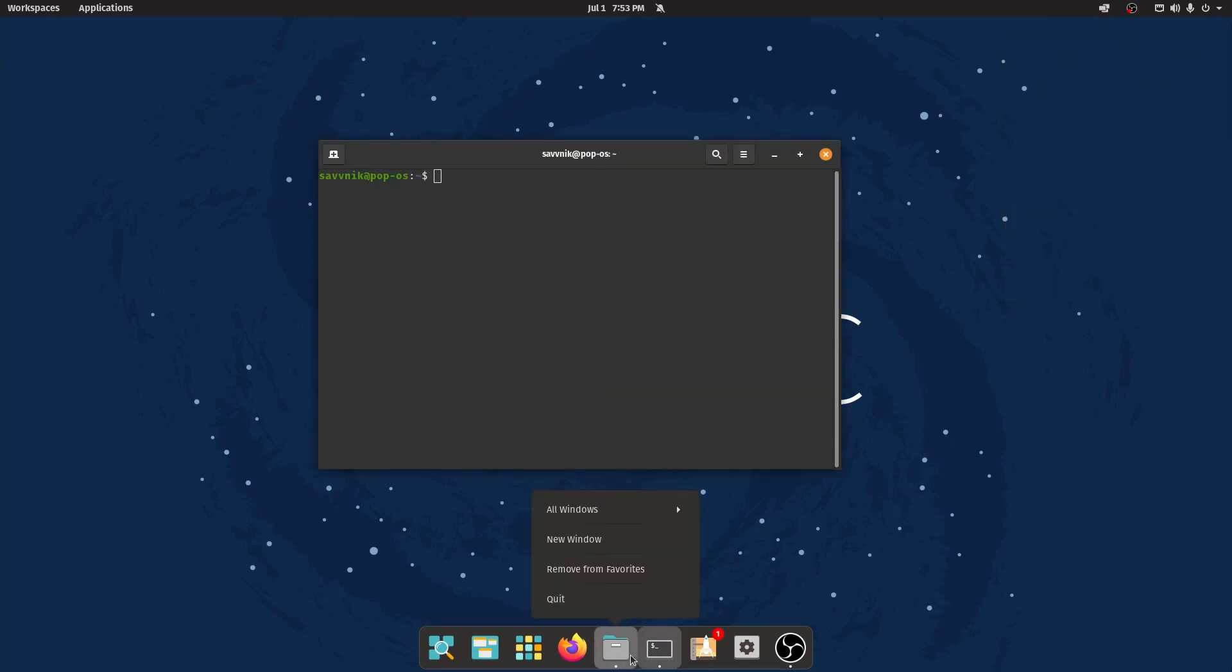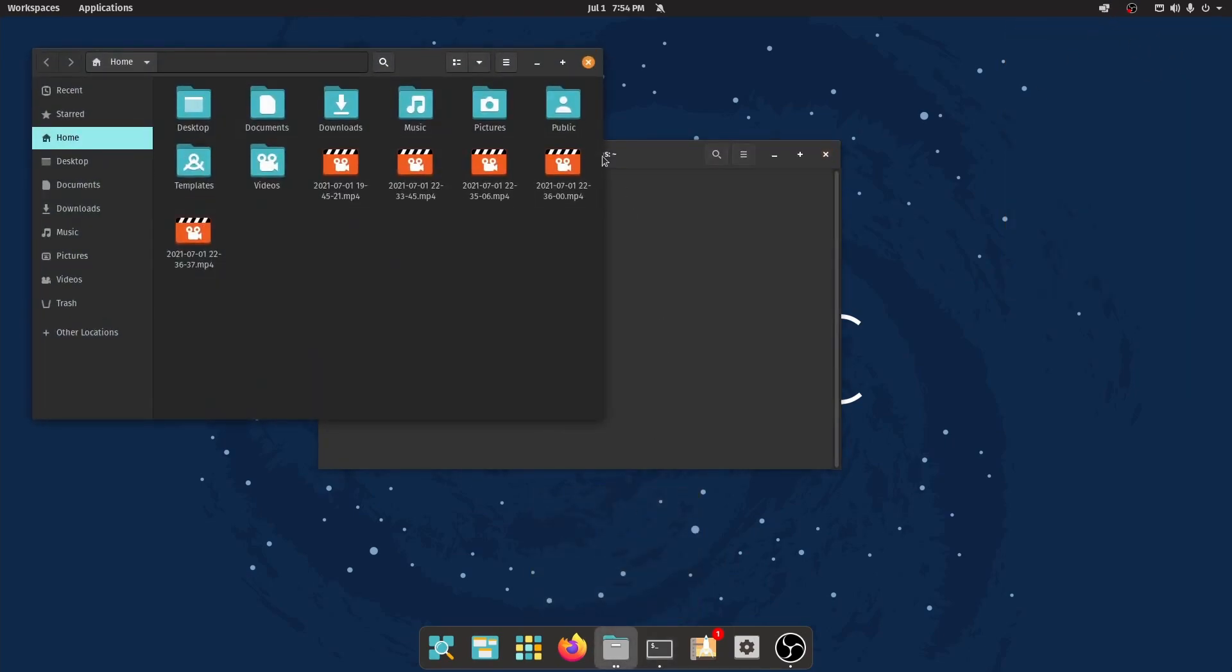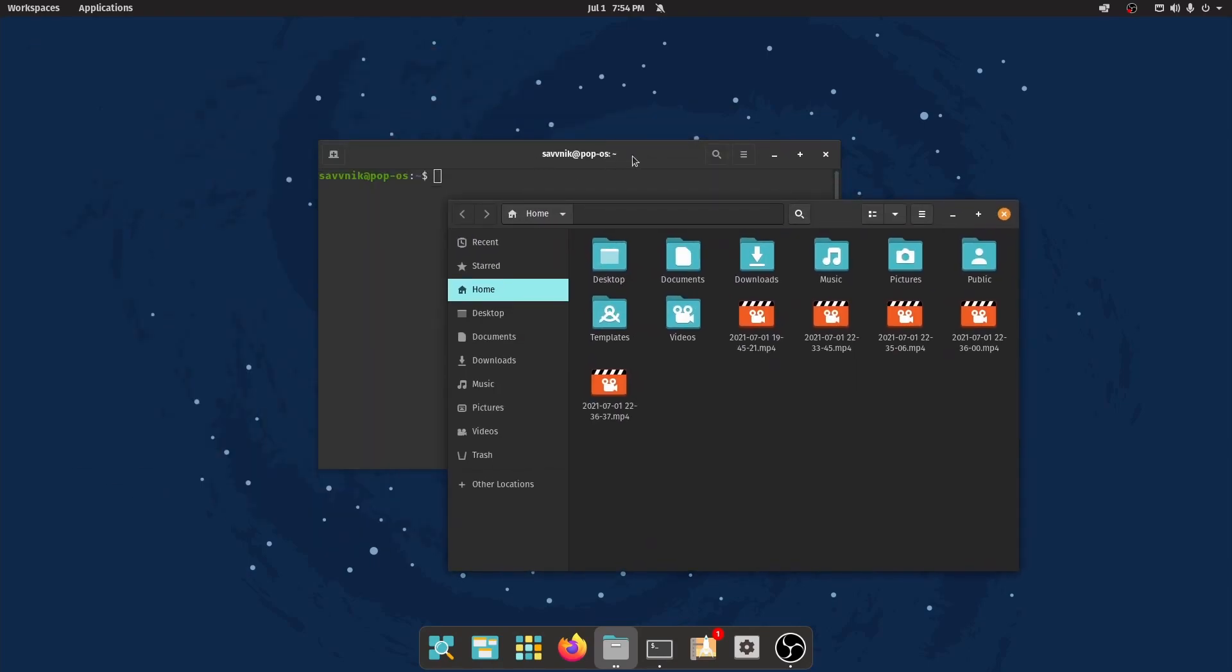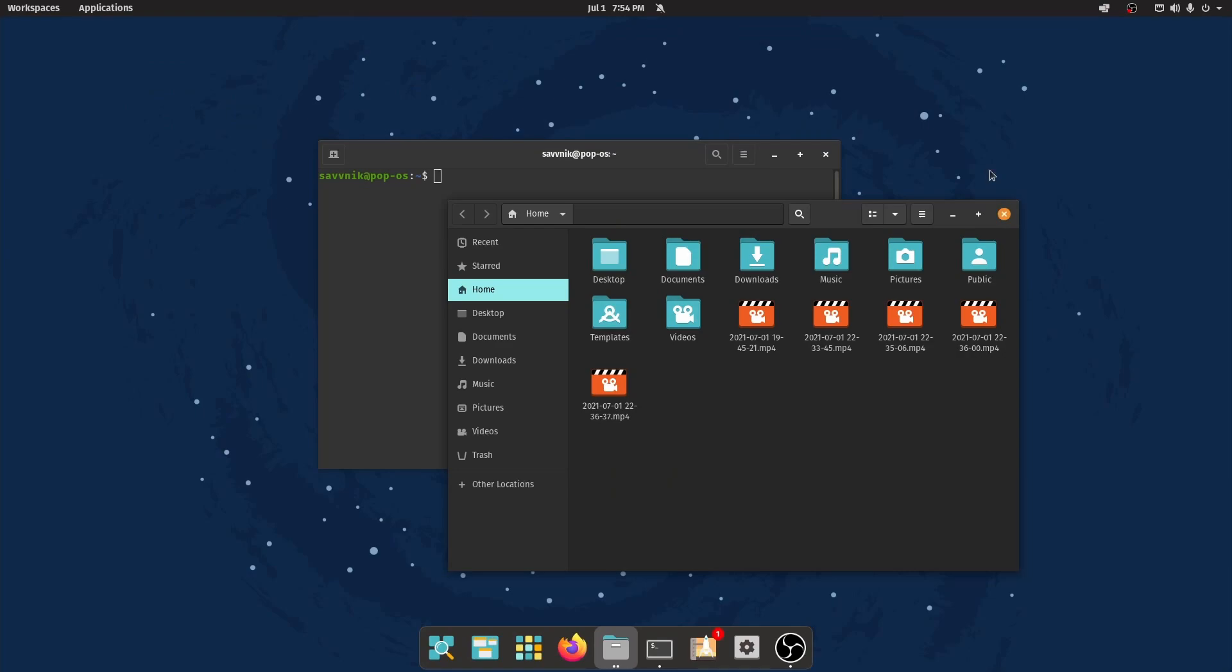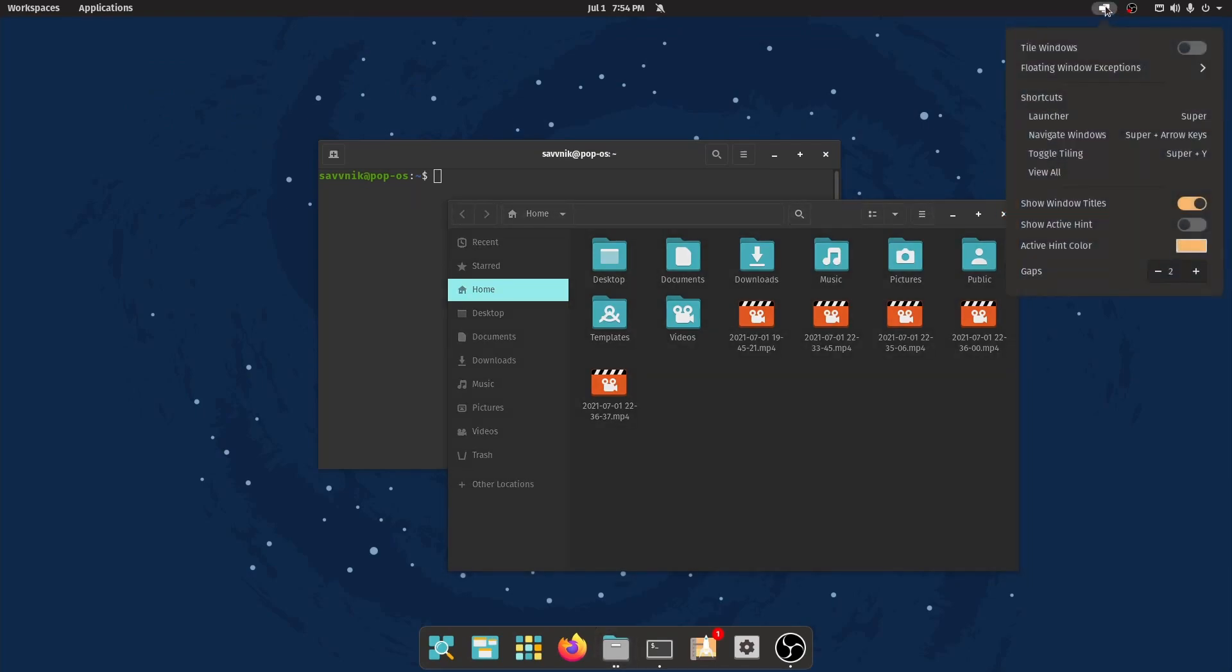So for example, if I had files opened up here, and my terminal, I can toggle on tile windows, and boom, it tiles it directly. Now my dock disappeared on the bottom, but that's because I set up something earlier, which we'll check out in a little bit.